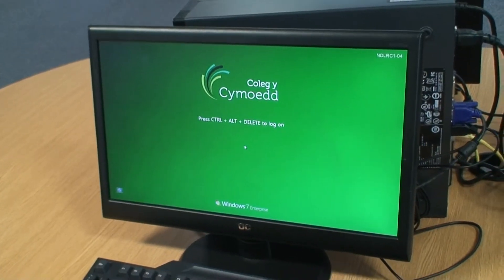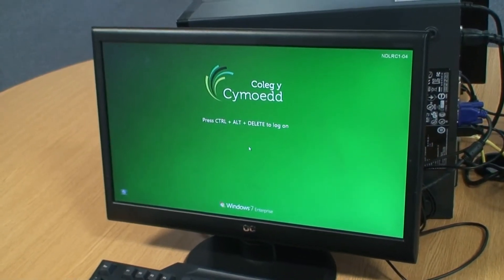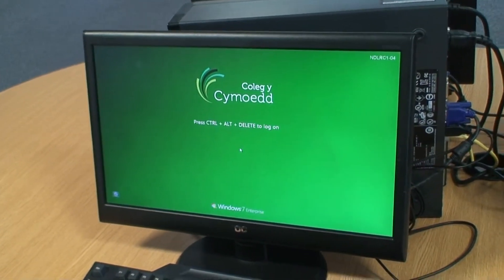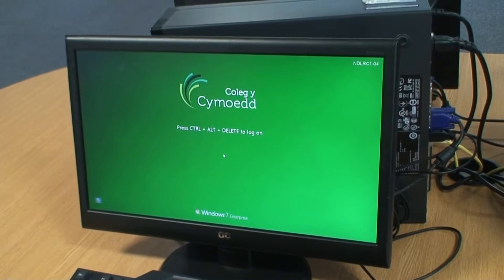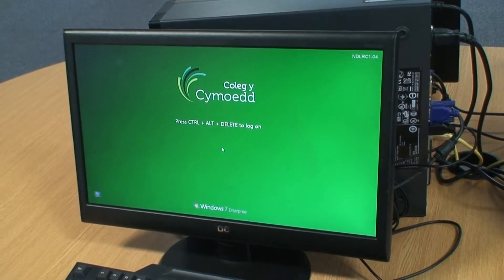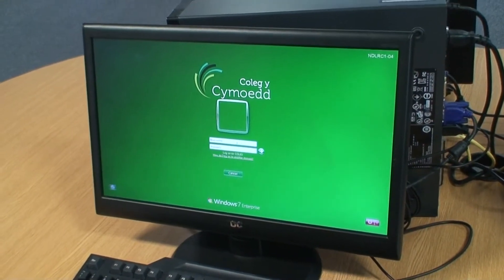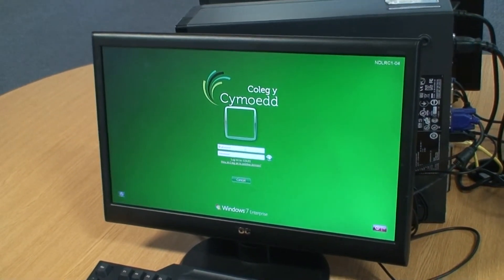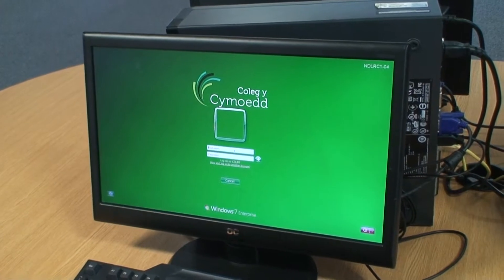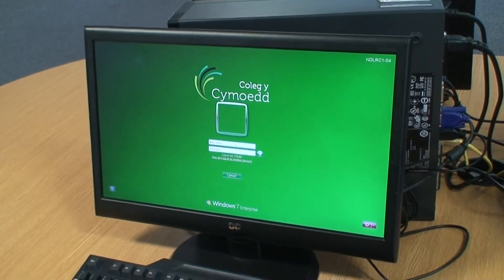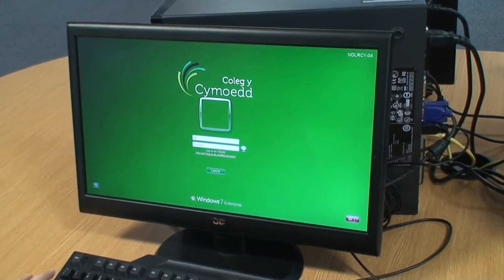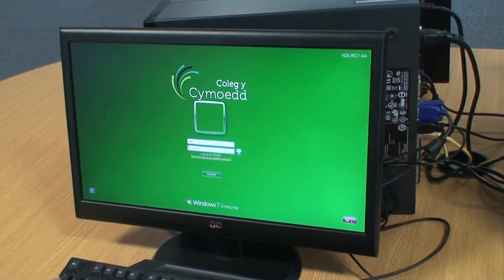To activate your college computer account, you will need to use the self-account management system, known as SAM. For this, you need to enter the password SAM and the username SAM.